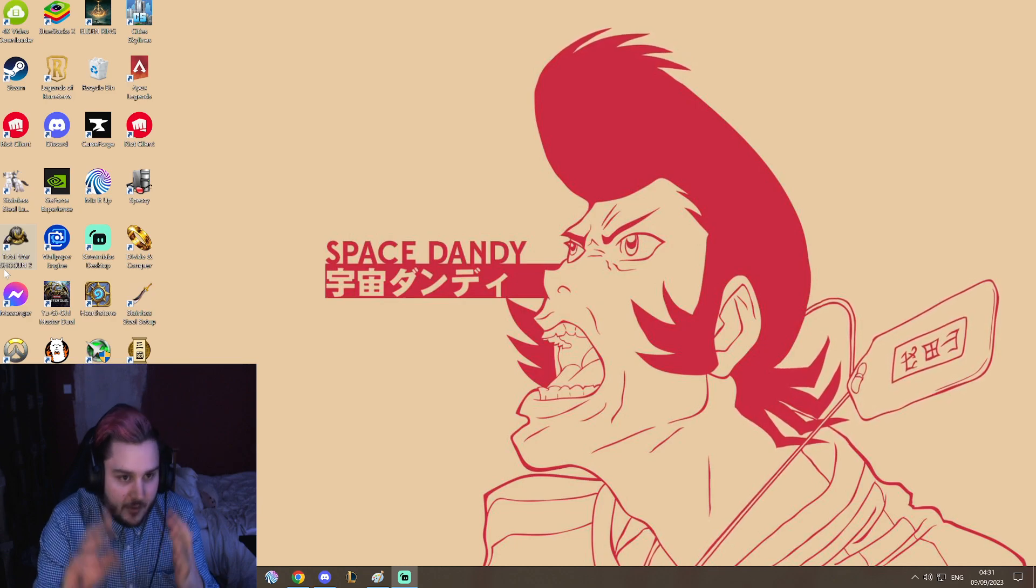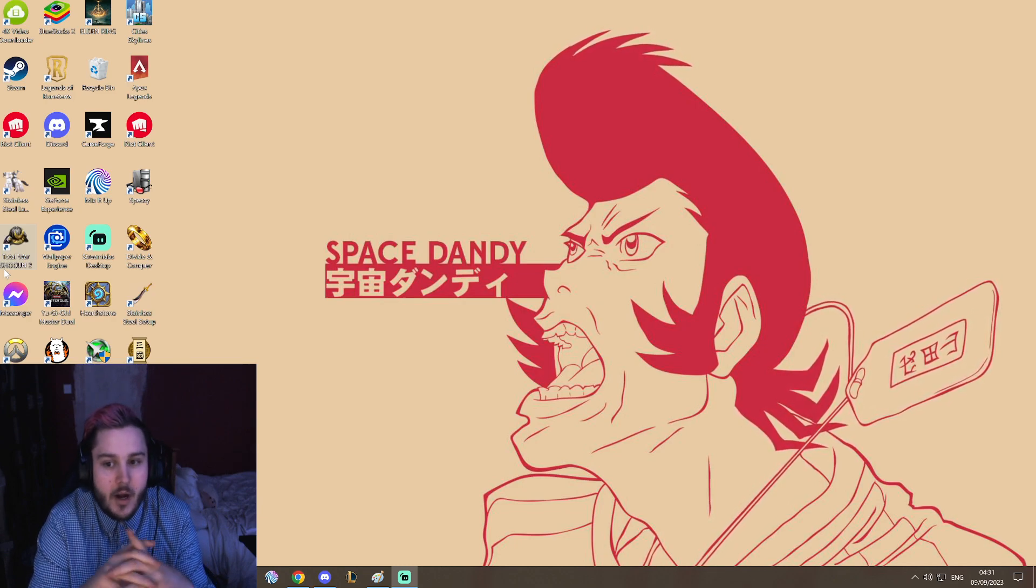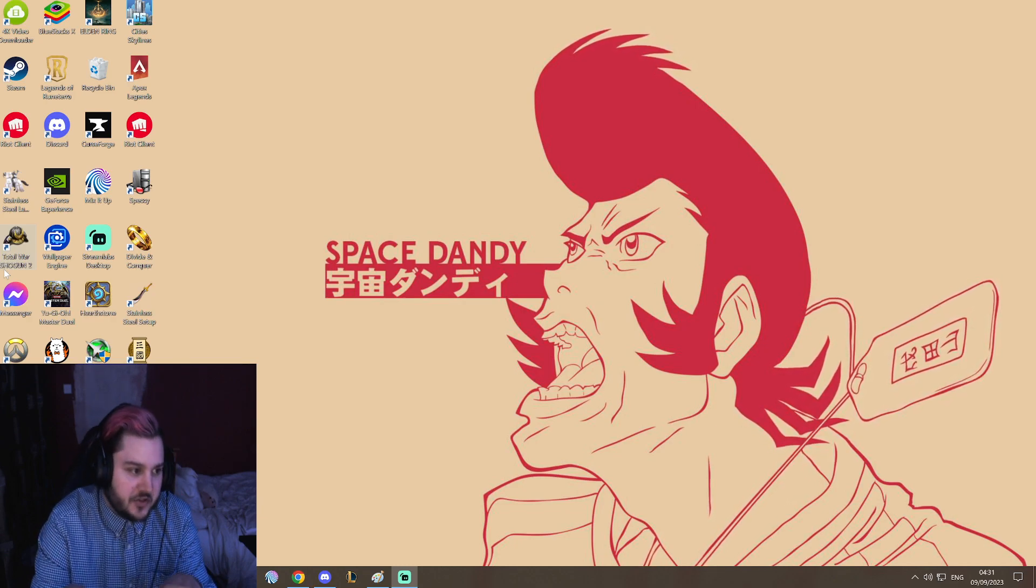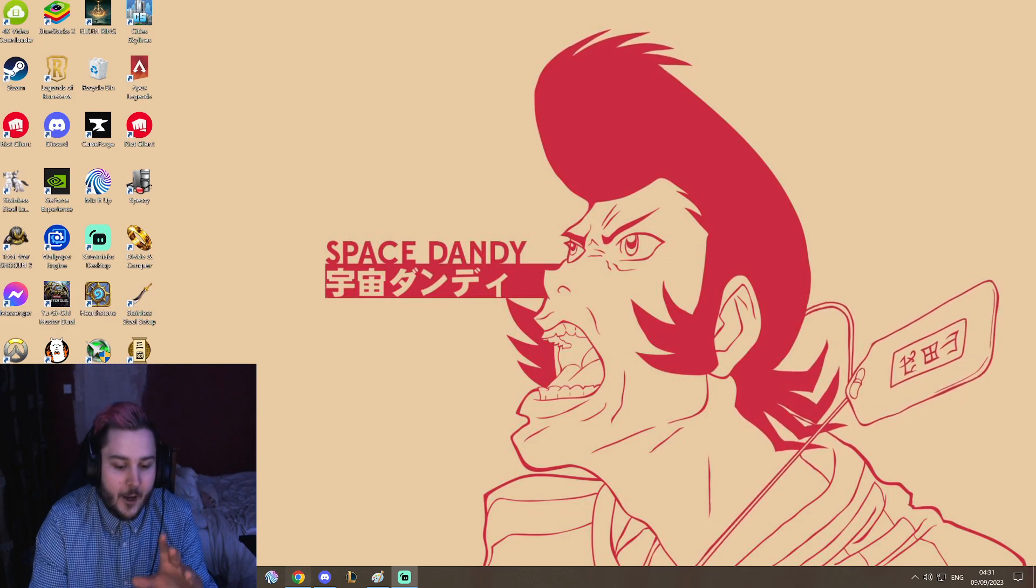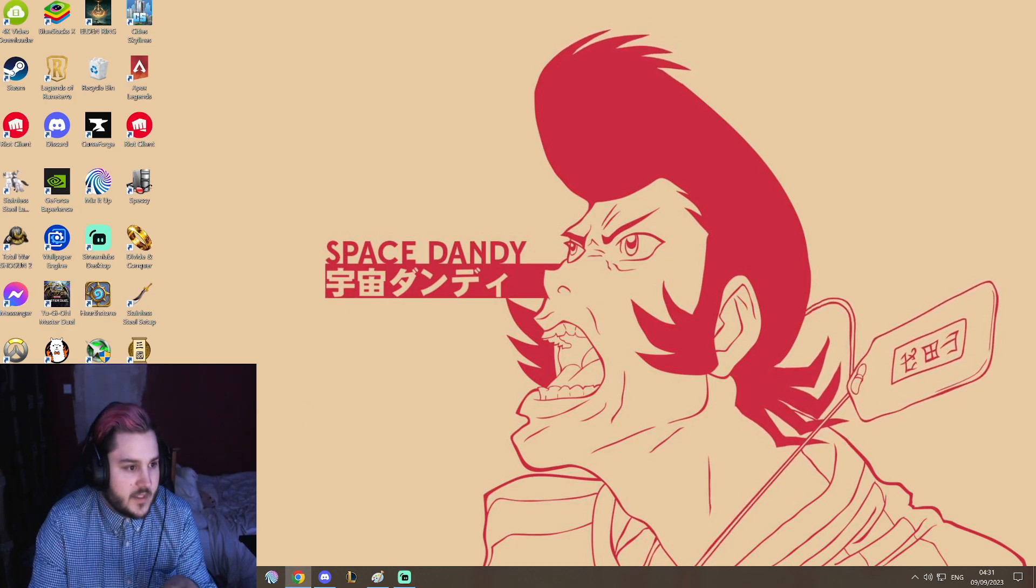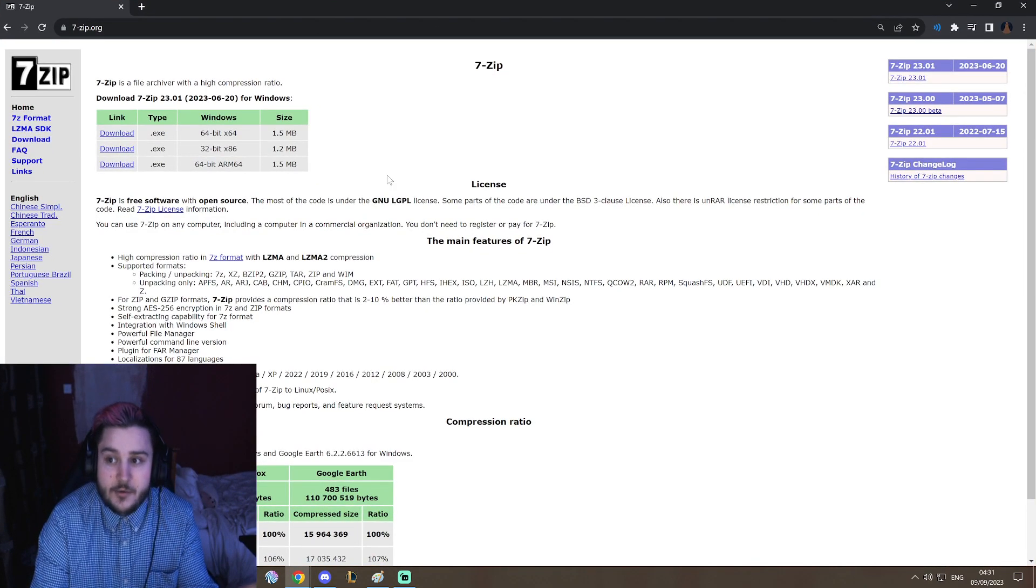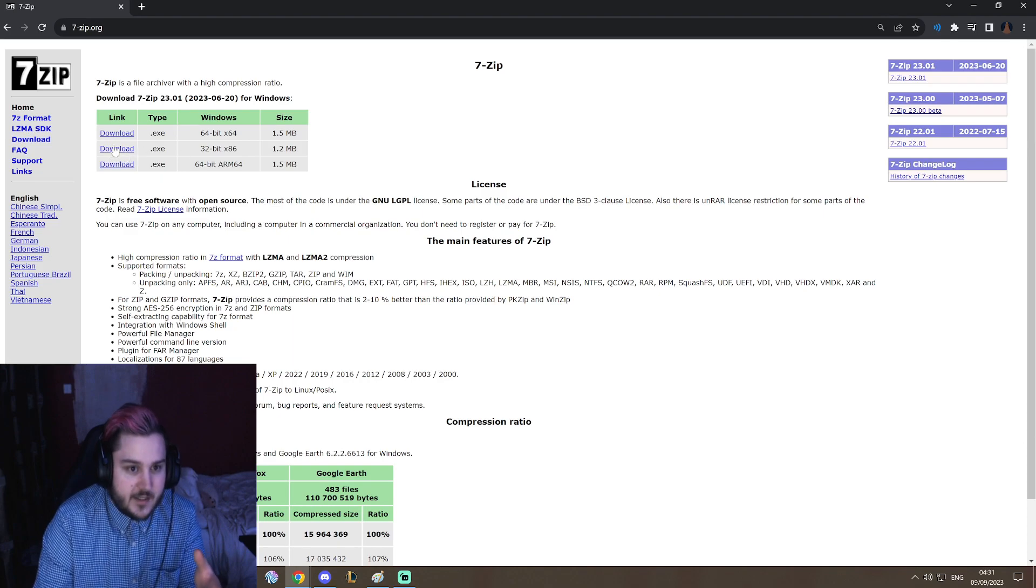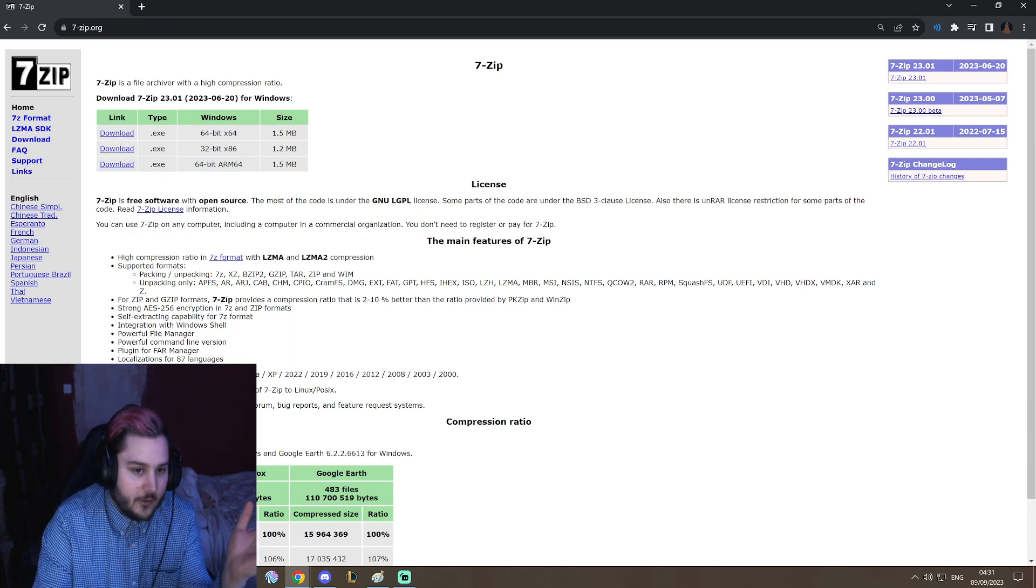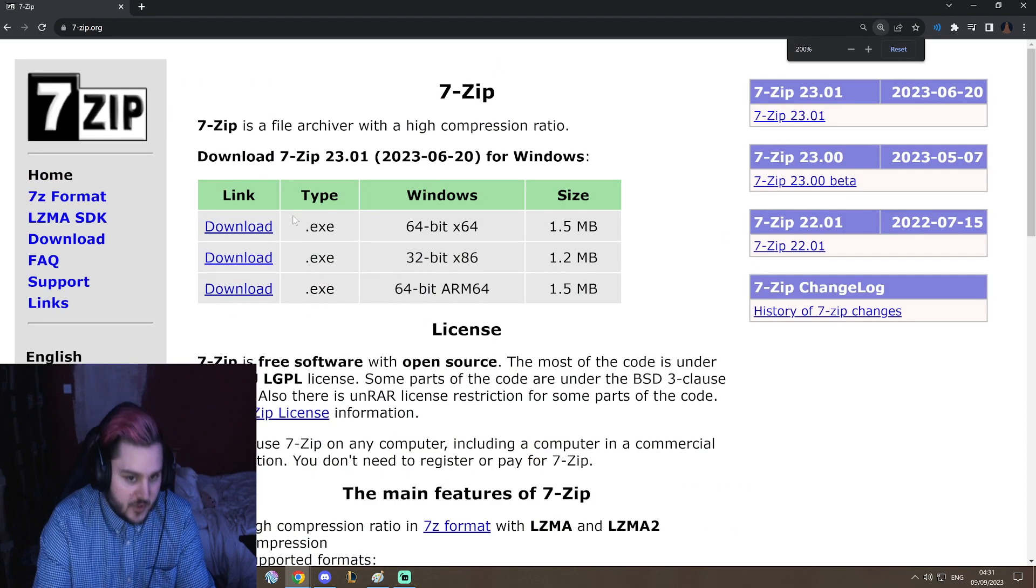I'll leave a link in the description to both of them. 7-zip is the one I personally use, so just Google 7-zip and then download it.